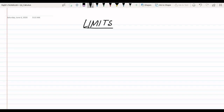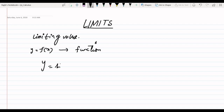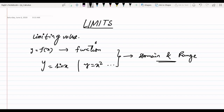The first thing we need to know in limits is the limiting value. What is the limiting value? First, we need to know about functions. f(x) — we need to know functions. y equals f(x). For example, the function can be sin(x), or it can be y equals x, and so on. These are functions. When we take a function, we think about domain and range. These two are very important terms for functions. When we take a function, domain and range should be clear.